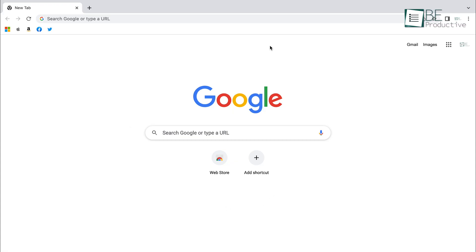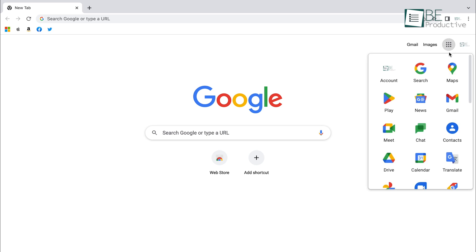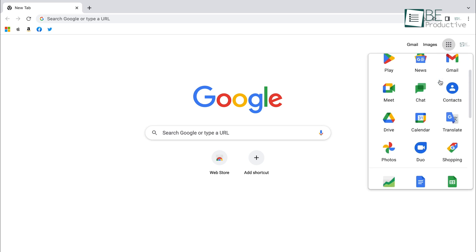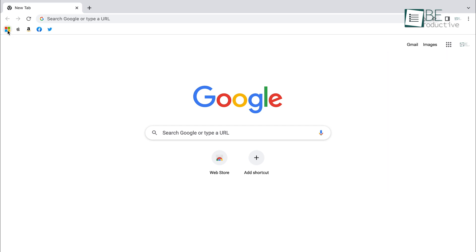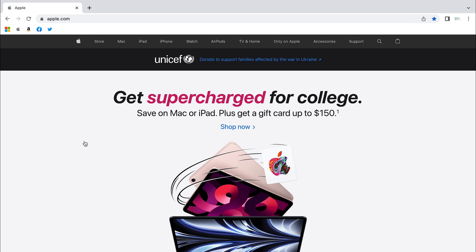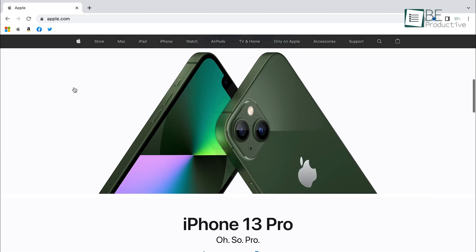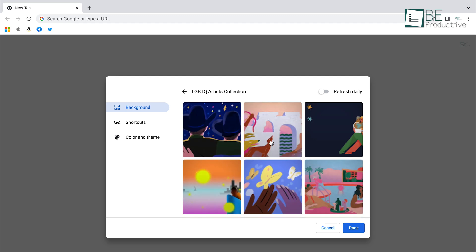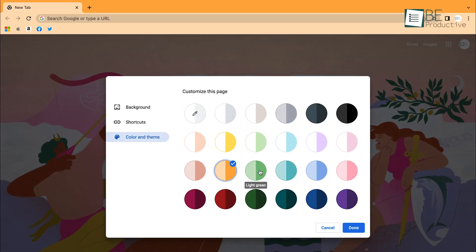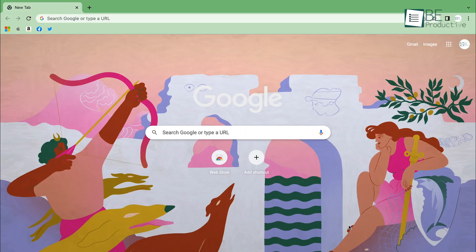Chrome has a similar user interface that's easy to get your head around. There's also a menu button to give you quick access to apps like Gmail, Drive, Photos, and many more. However, unlike Safari, Chrome shows bookmarks in favicon icons, which helps you quickly find the websites you're looking for without reading the text. Besides, Chrome offers more customization options to make it look and feel your own.